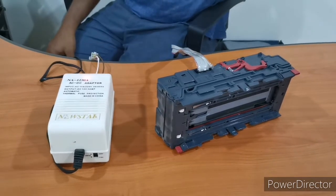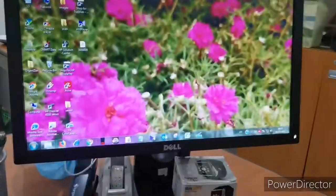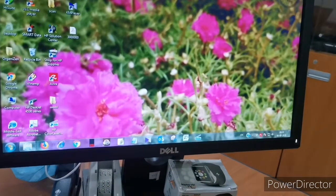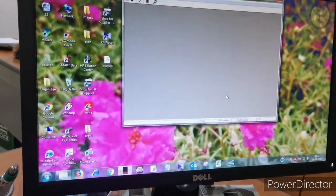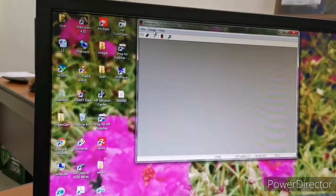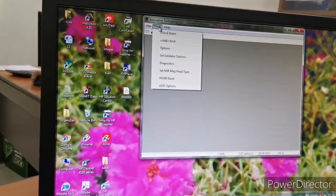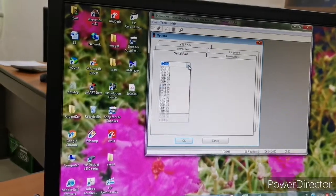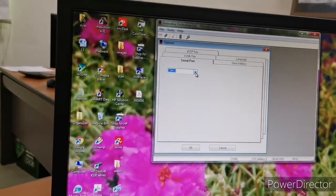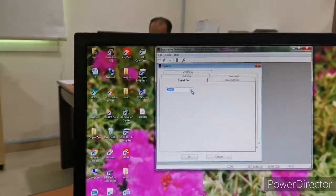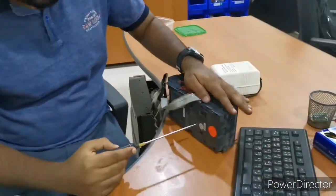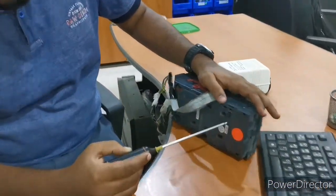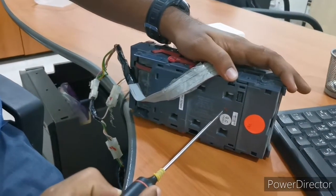You can see the reader is activated and it restarts automatically. Now we open the program on the computer — the program name is Validator Manager. I am using an older version; there are many versions. In the options, check the port — this port is currently deactivated. We need to activate the port. Press the red button on the reader with a long press for a few seconds and the reader will restart.